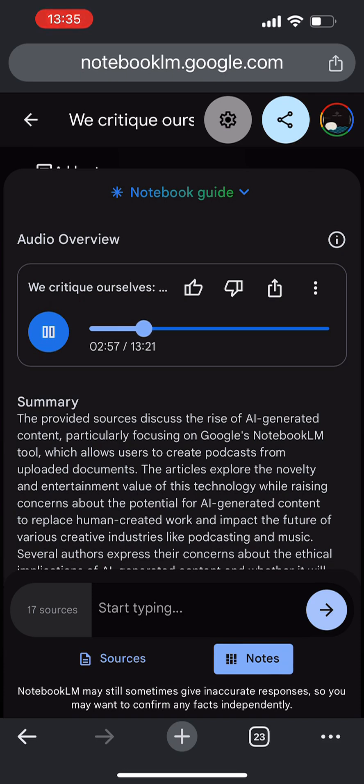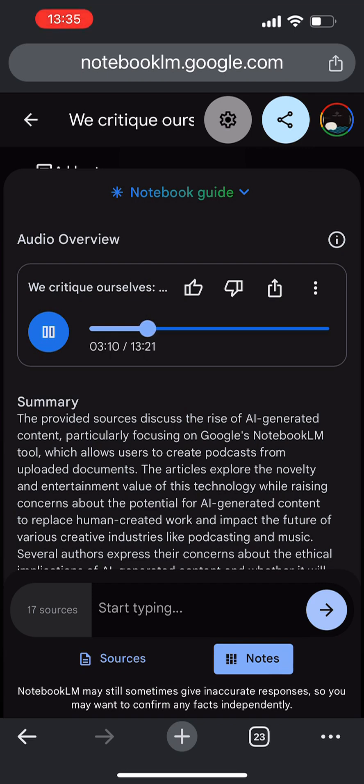Right. It's like that friend who tells amazing stories, but you know they tend to embellish the truth a bit. You enjoy the tale, but take it with a grain of salt. Exactly. So that's the challenge Notebook LM is facing right now. It's finding that balance between engaging storytelling and factual accuracy. Because let's be honest, who wants to listen to a podcast that's super entertaining but full of misinformation? Nobody wants that. The novelty wears off pretty quick.